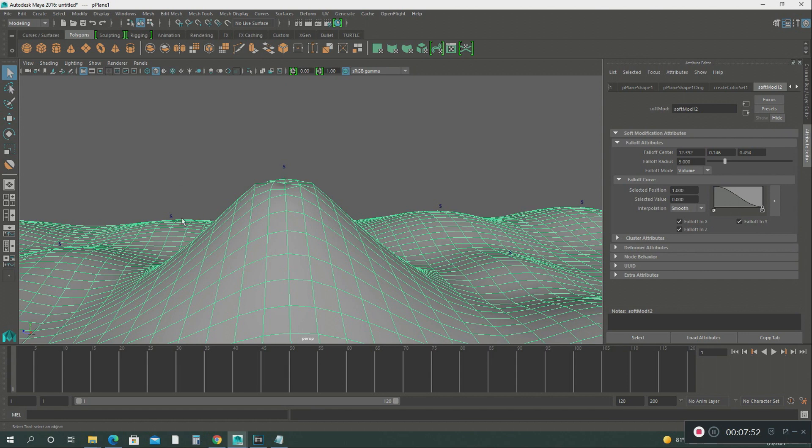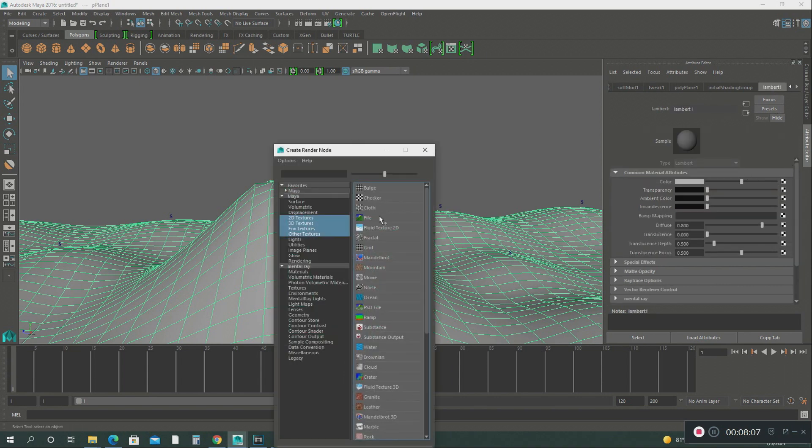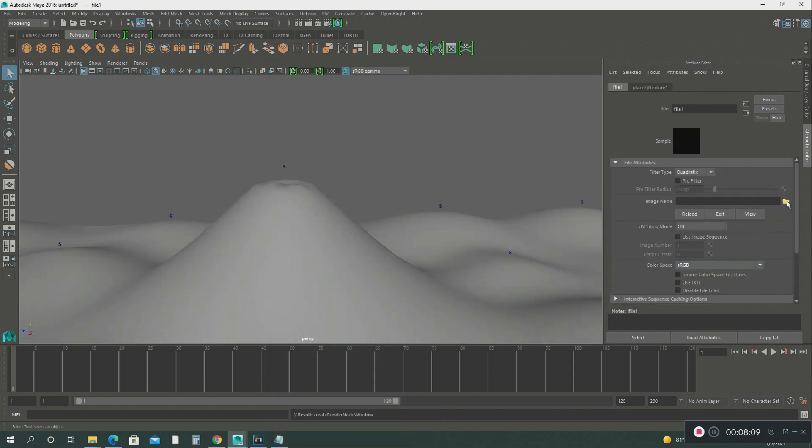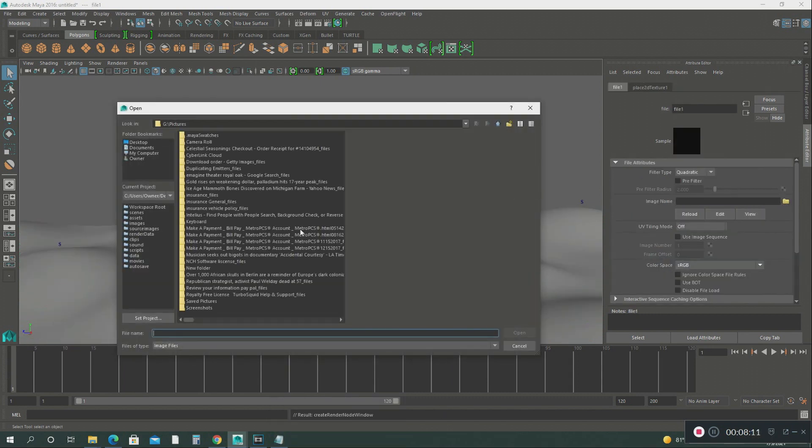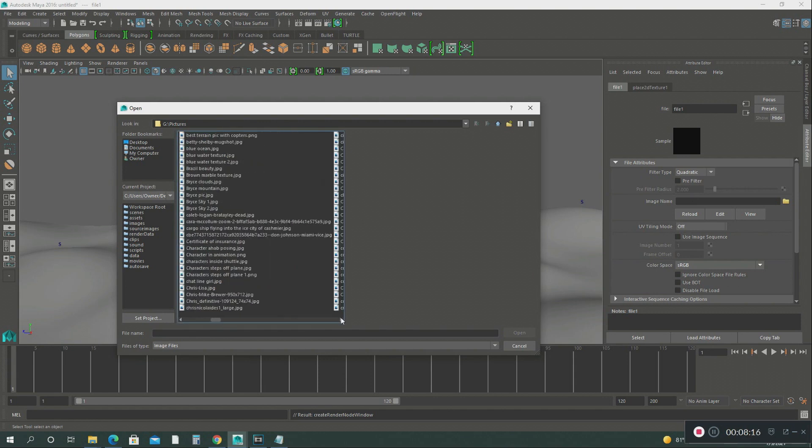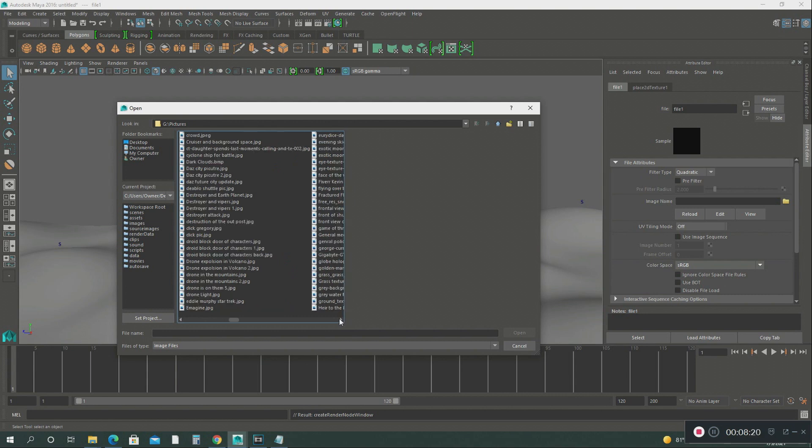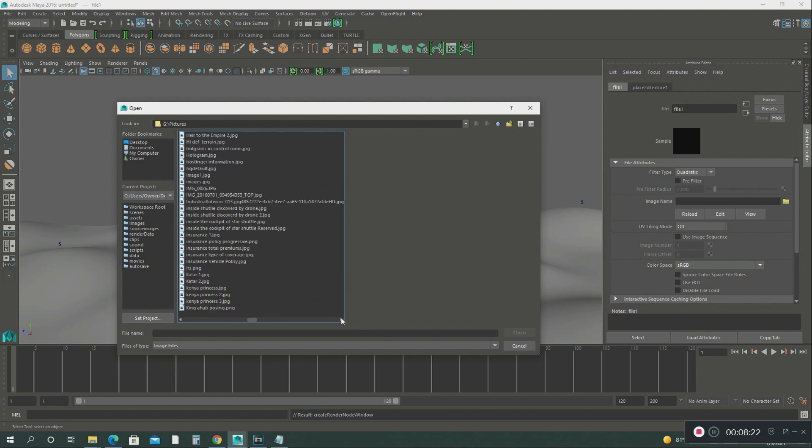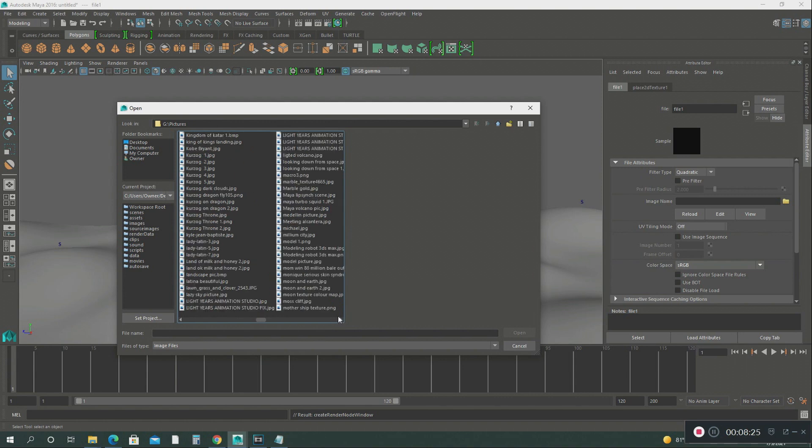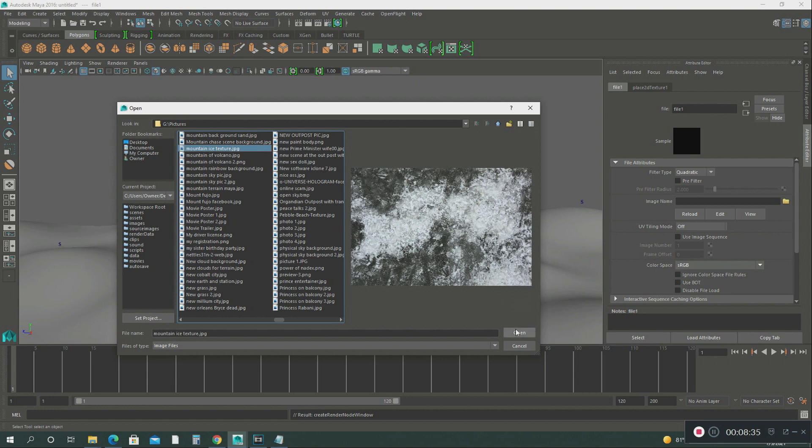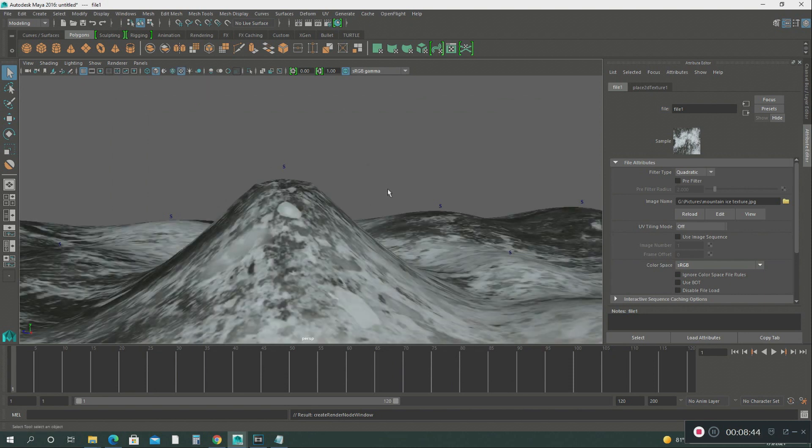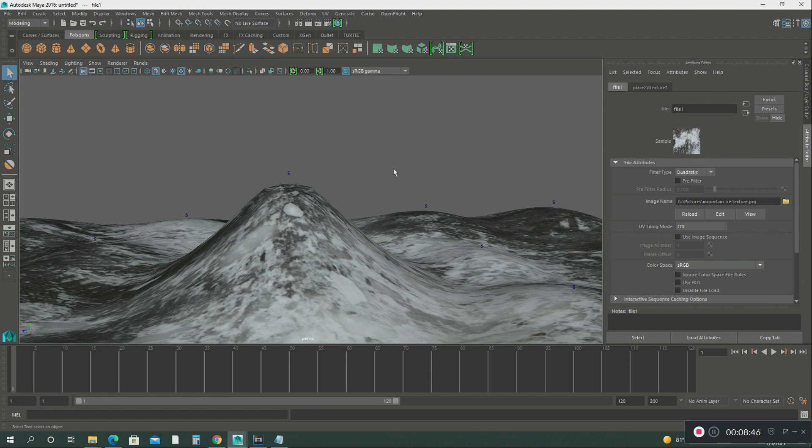We're going to put a texture map on this volcano. We're almost done with this part. Go back to Lambert. Go to color, go to file. I got my texture in this folder called the picture folder. Mountain texture ice. That's the one I want to use. Click that.